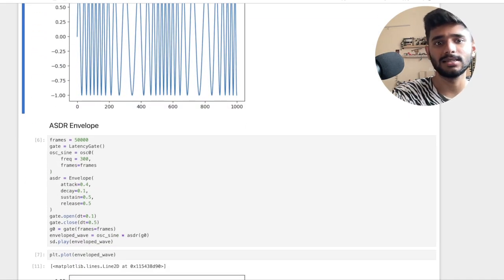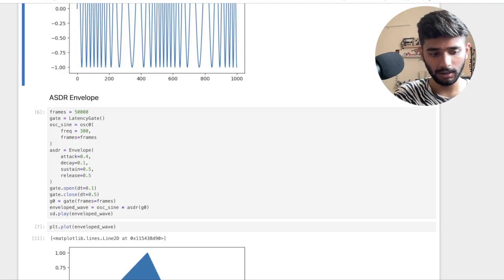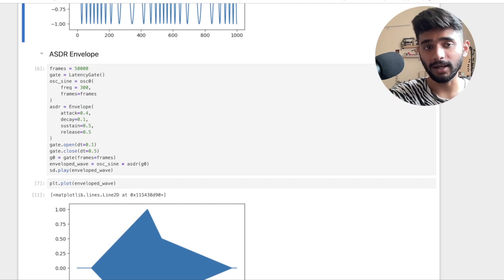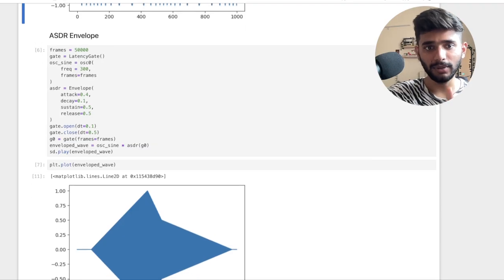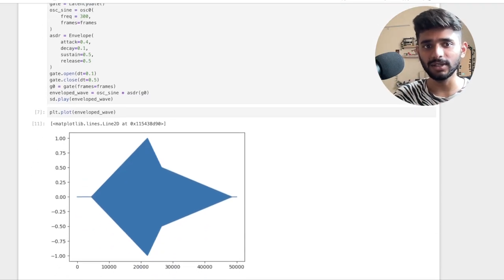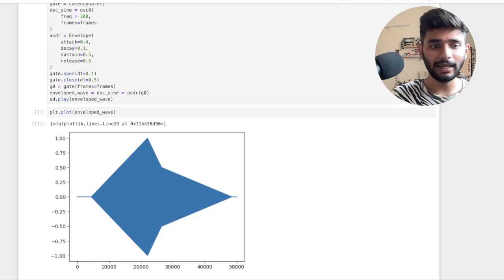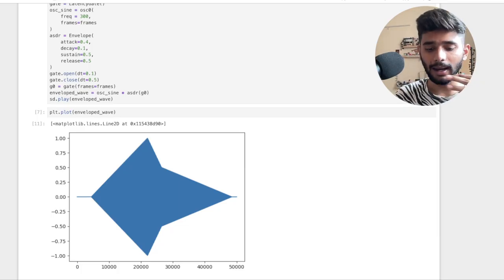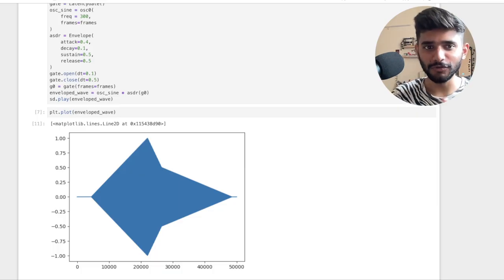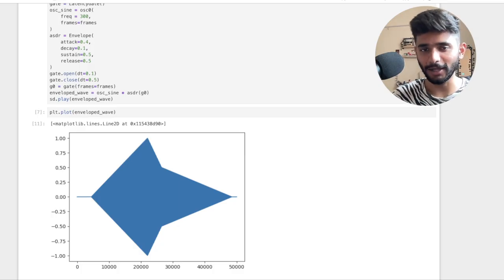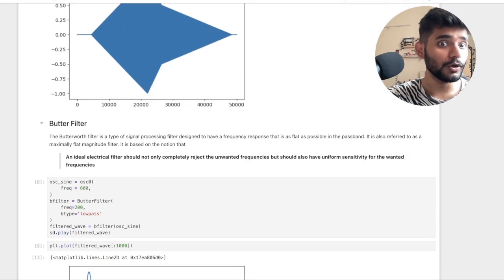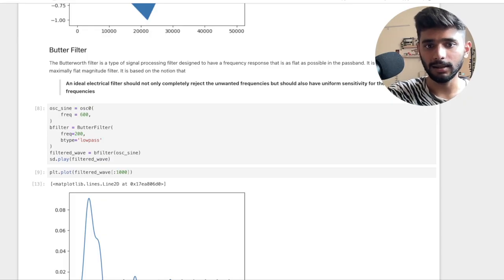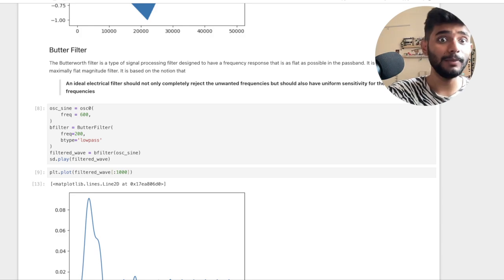We are also going to look at envelopes, which help you change the wave over time. It adds four components called attack, sustain, decay, and release, which denote things like how long it takes for your wave to reach maximum amplitude and how long it takes to decay. Don't worry if you don't understand this right now because we're going to break this down completely throughout the tutorial. After envelopes we'll also look at filters, which help you filter different frequencies that make up a waveform.